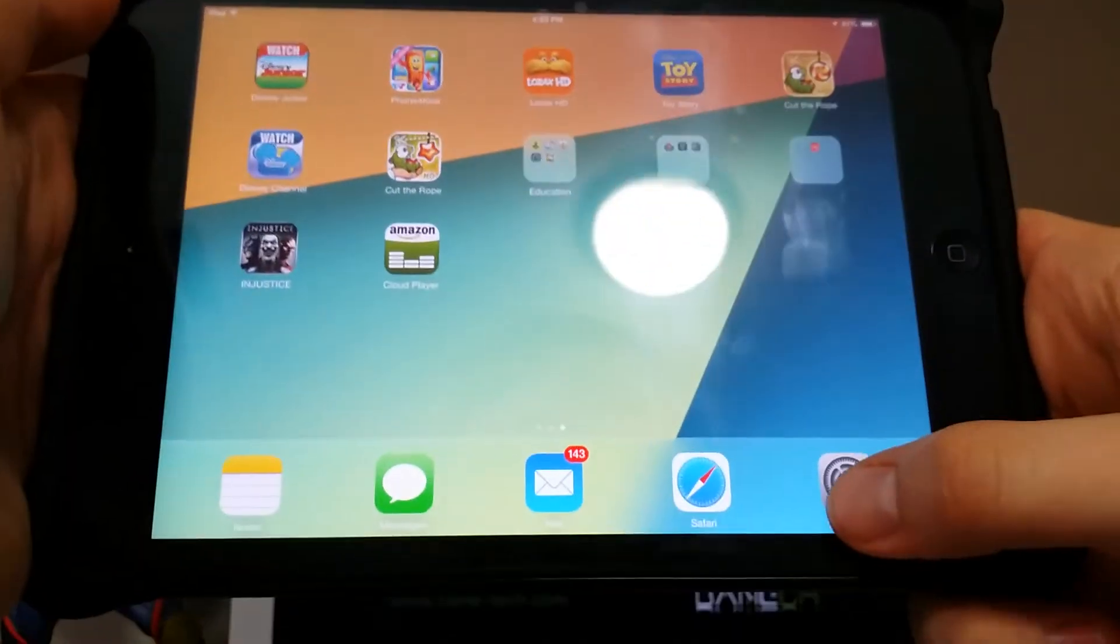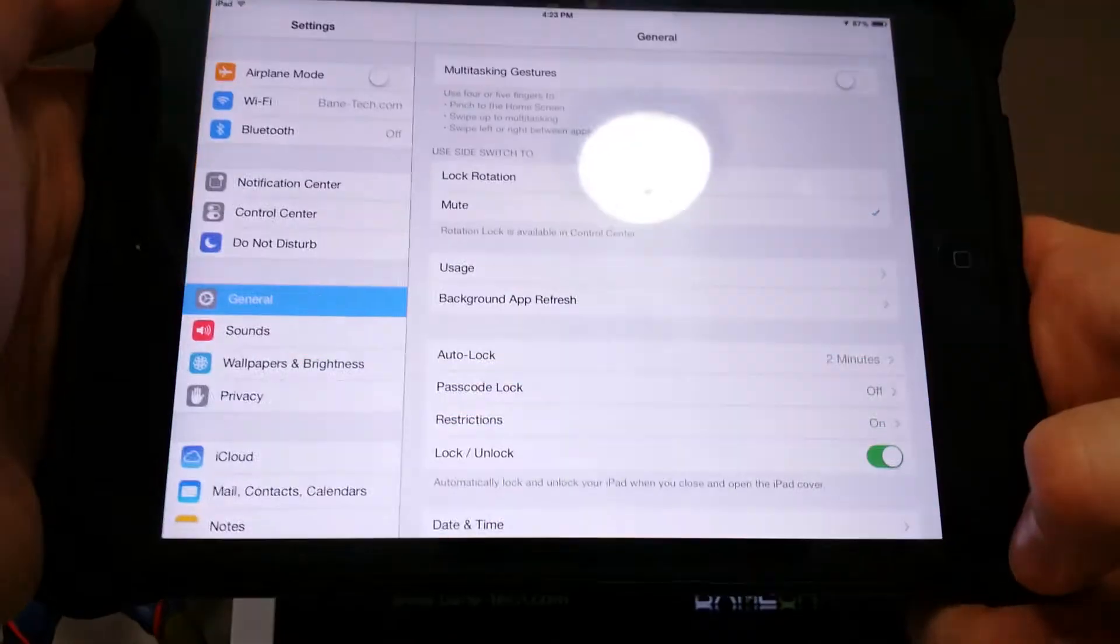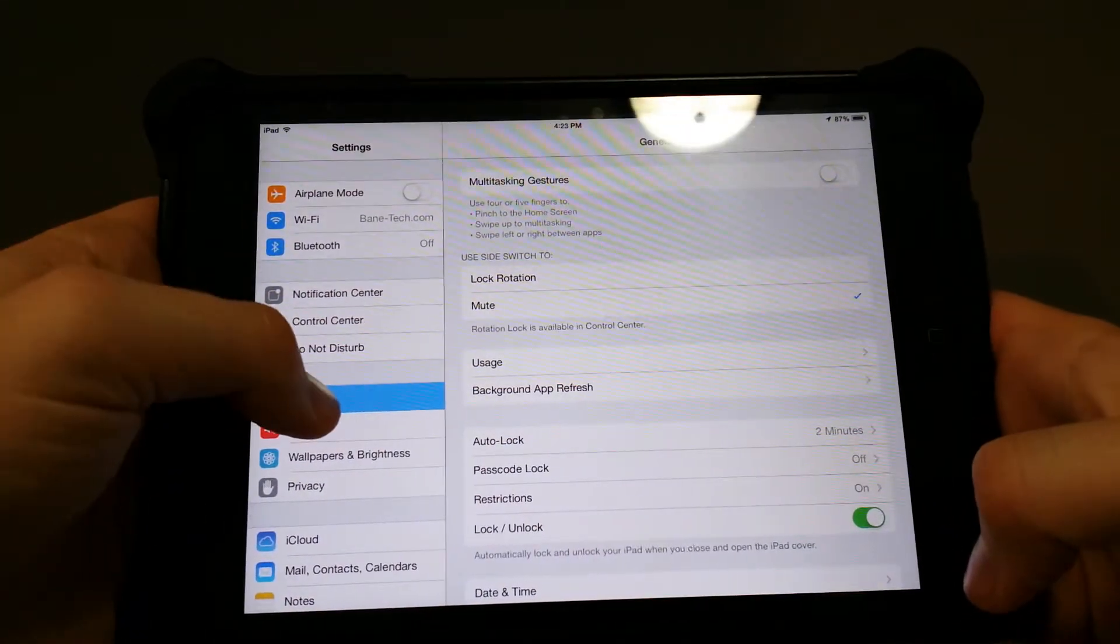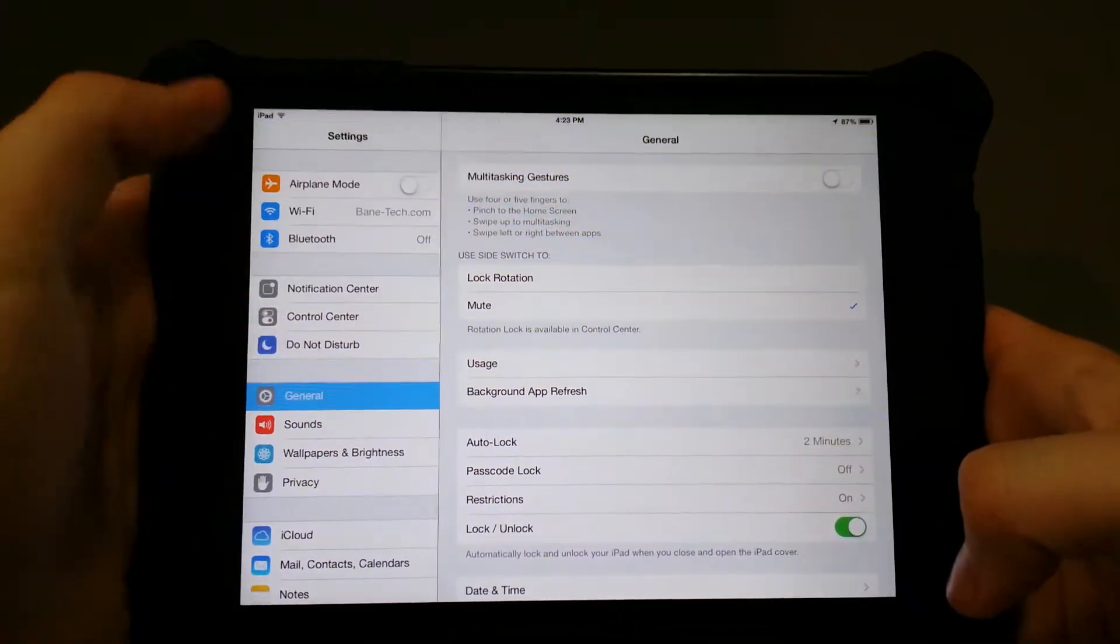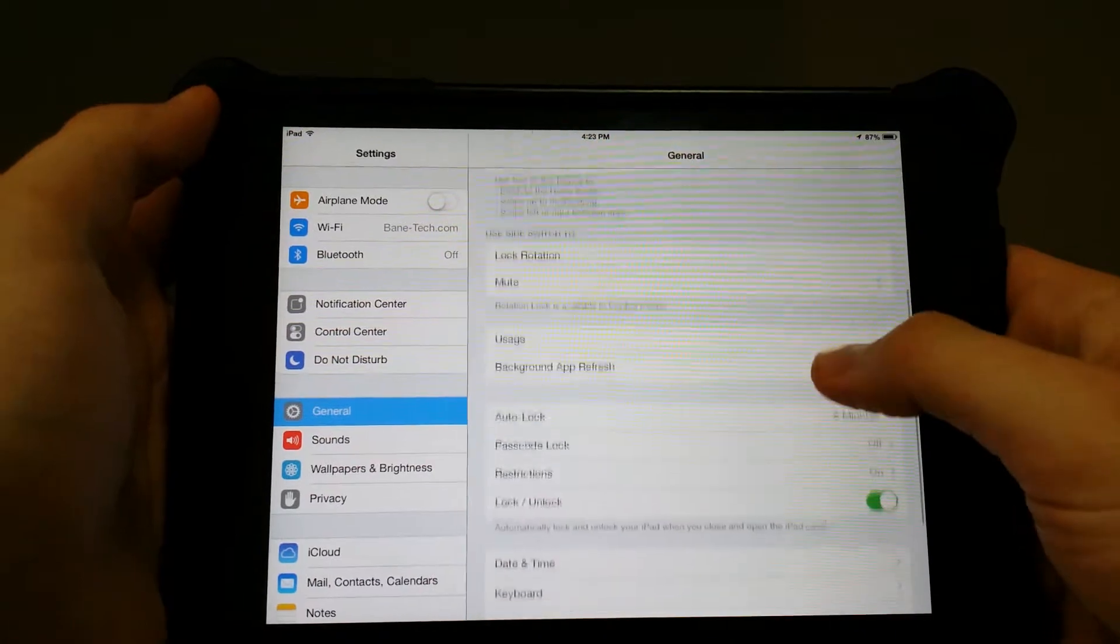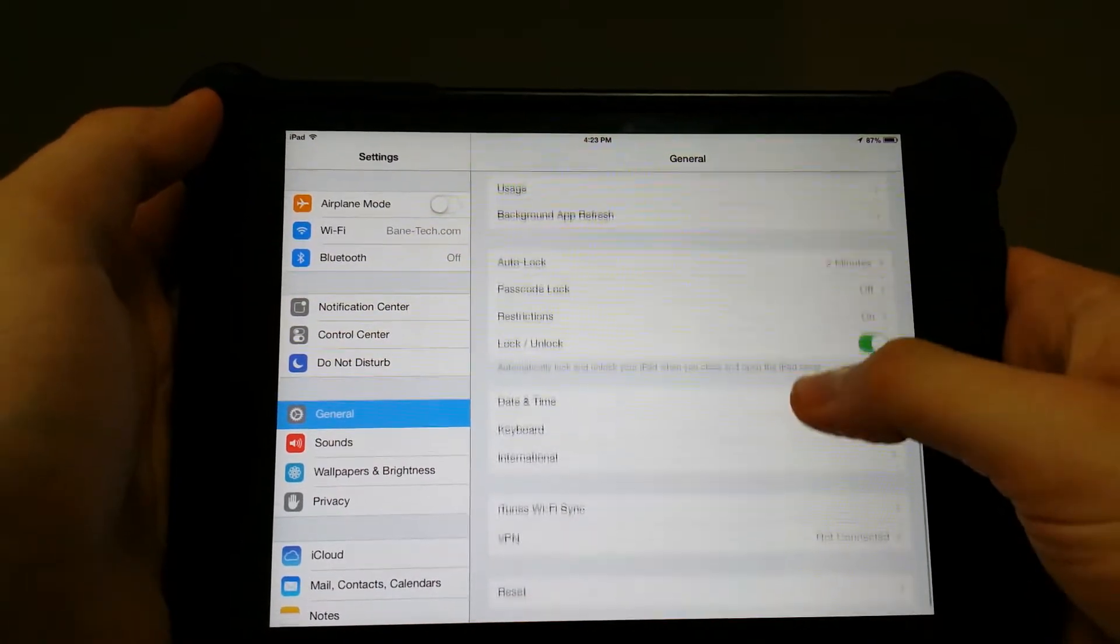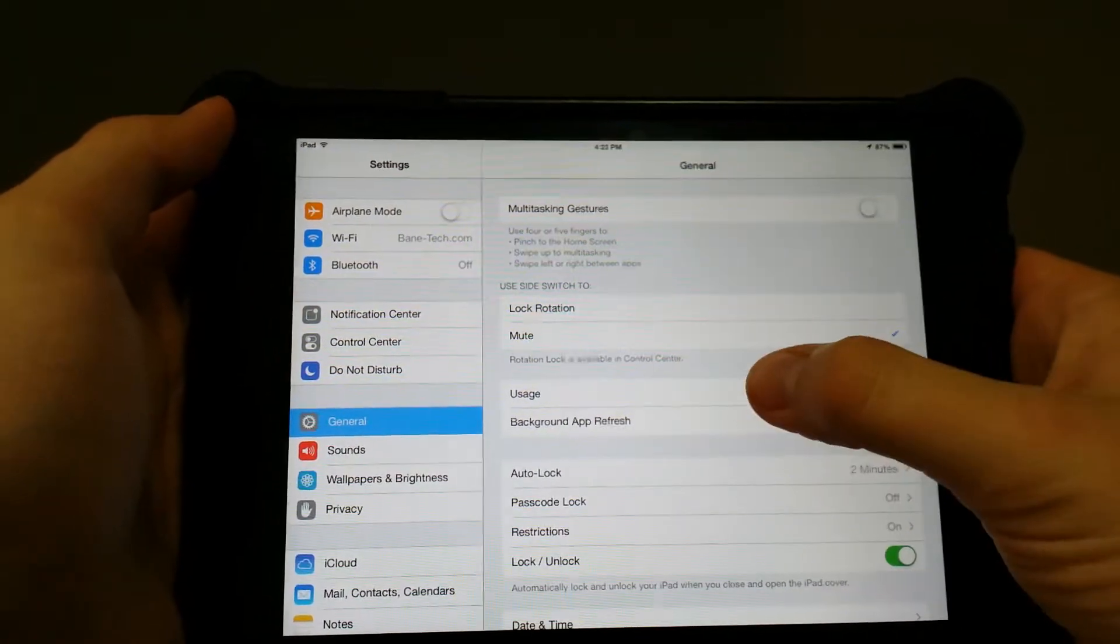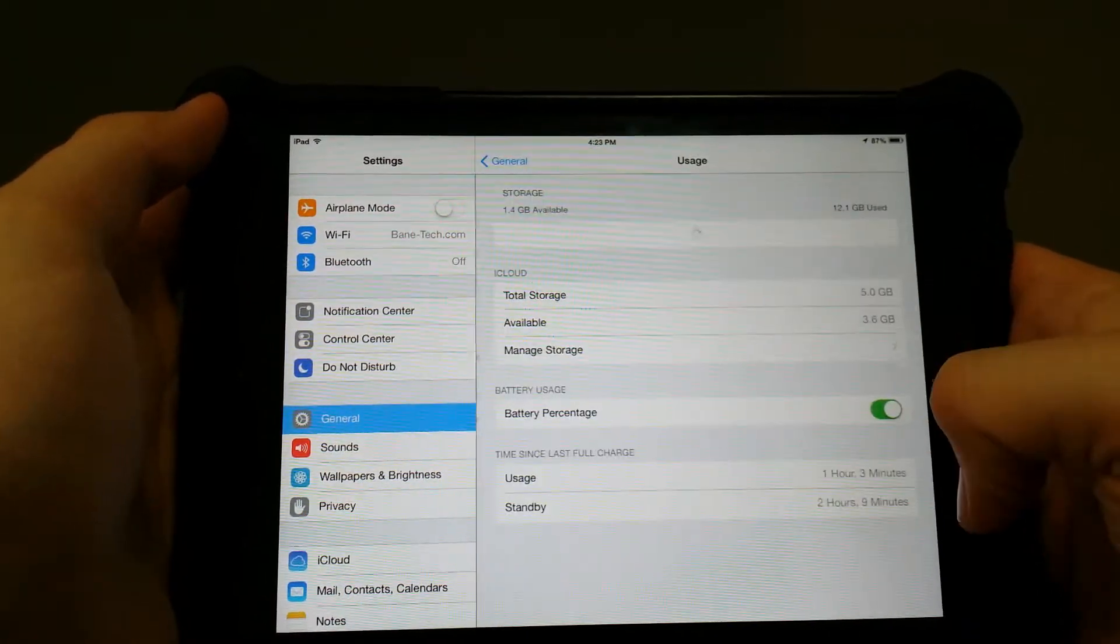First, you're going to go to your settings, locate your general tab, and then you're going to scroll on down until you find usage.